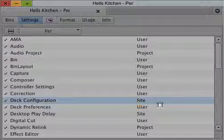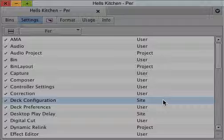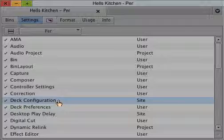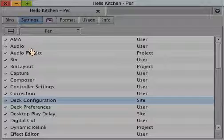And lastly, you have a third setting called site setting. The site is the machine you are editing on, so that follows the editing machine. That could be the deck configuration or whatever you have.